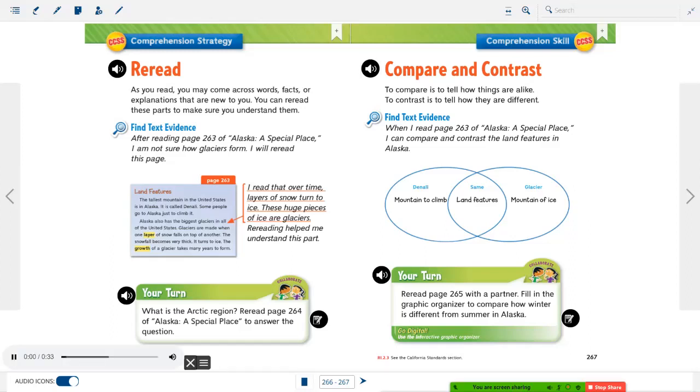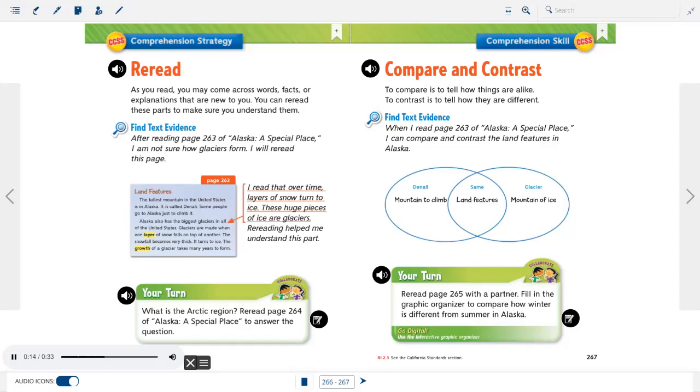Compare and contrast. To compare is to tell how things are alike. To contrast is to tell how they are different. Find text evidence. When I read page 263 of Alaska, a special place, I can compare and contrast the land features in Alaska. Venn diagram. Mount McKinley: Mountain to climb. Glacier: Mountain of ice. Land features.